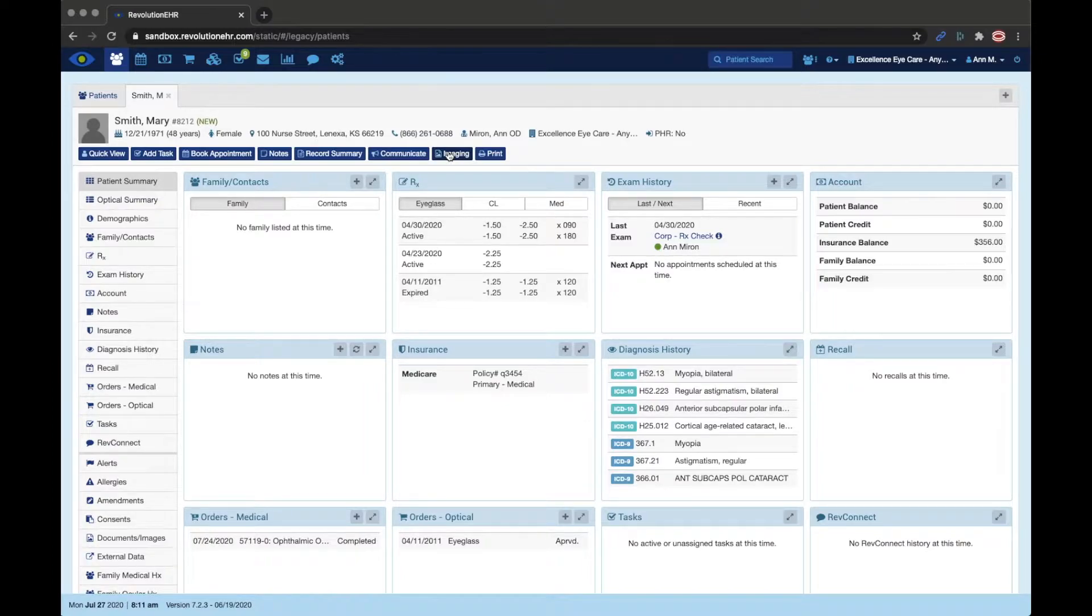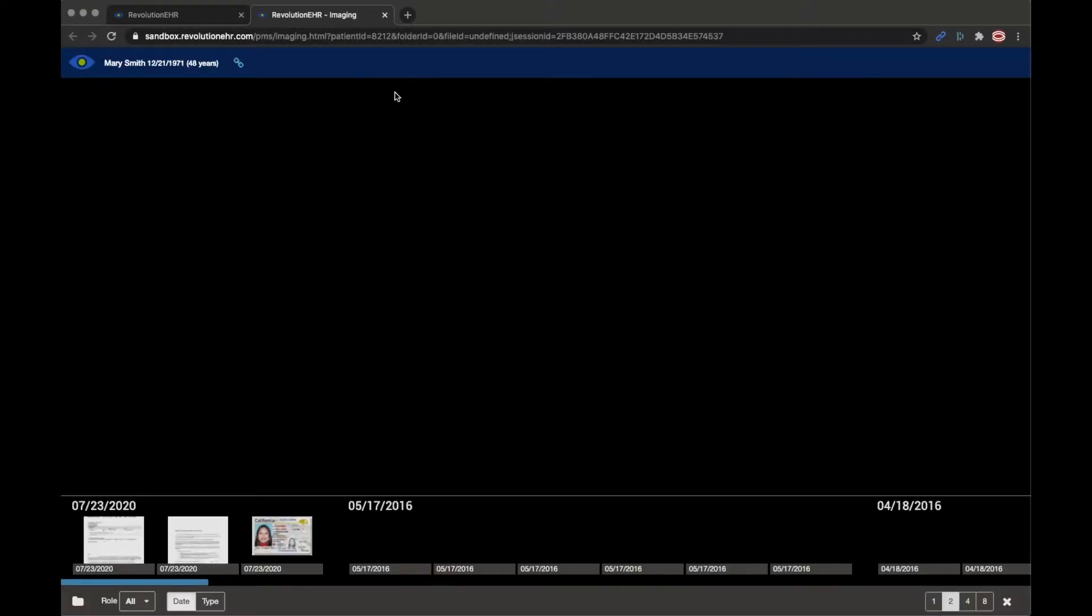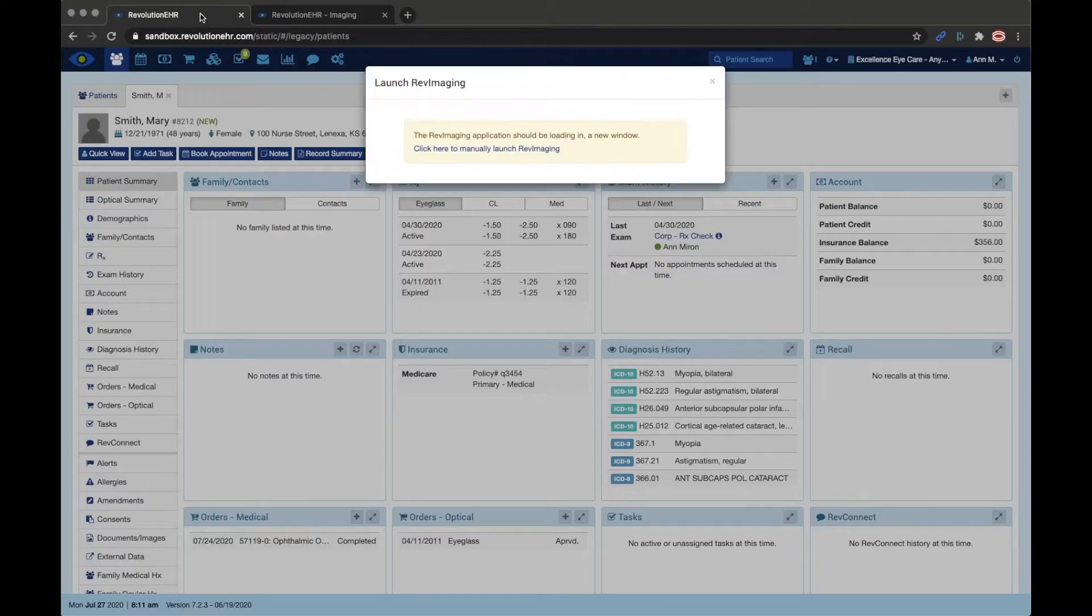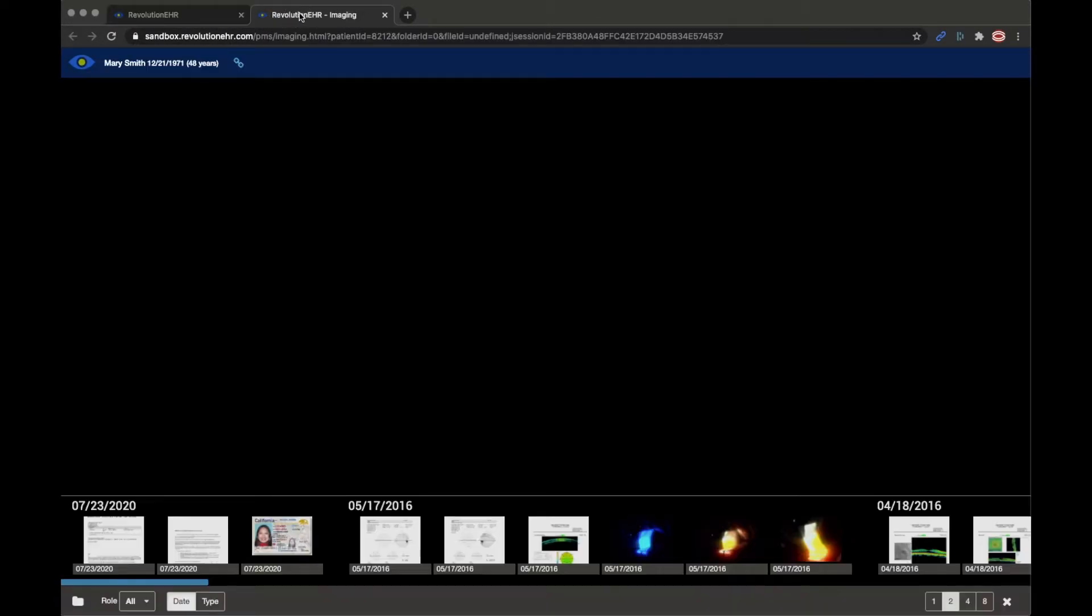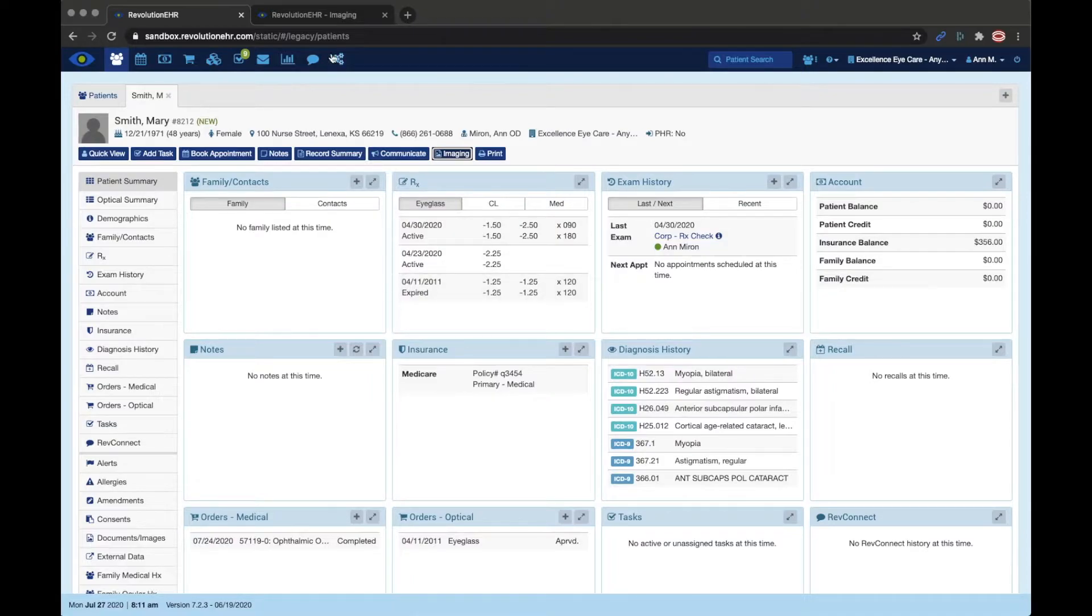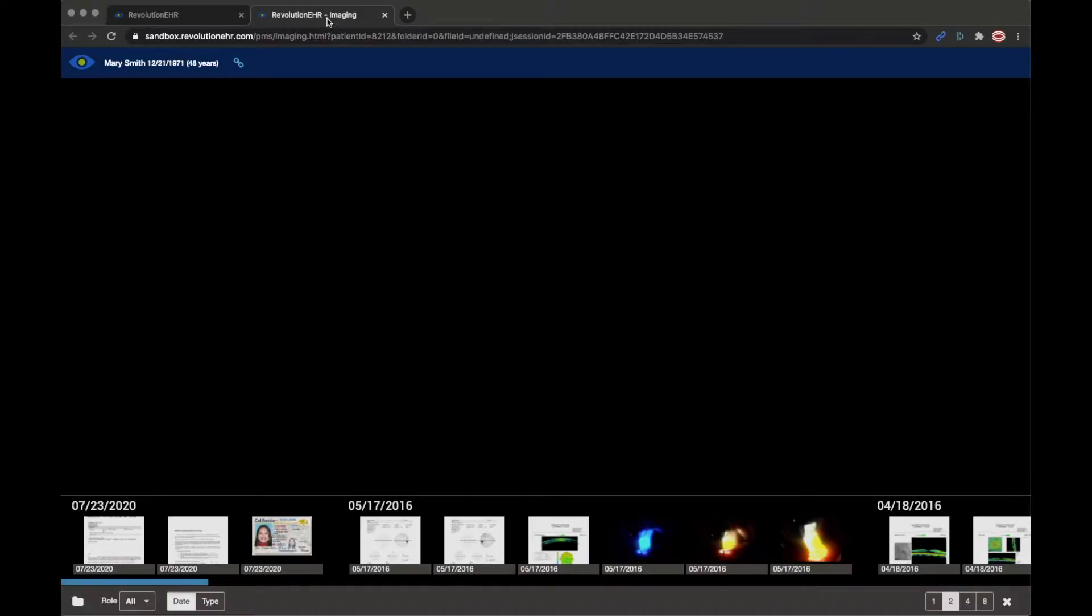When I select that imaging button you'll notice that it opens RevImaging in a second tab. There are a couple of valuable reasons for that. Number one is it gives me the ability to bounce back and forth between RevImaging, where I'd be viewing the patient's documents and images, and the patient record. So I can be doing multiple things at the same time.